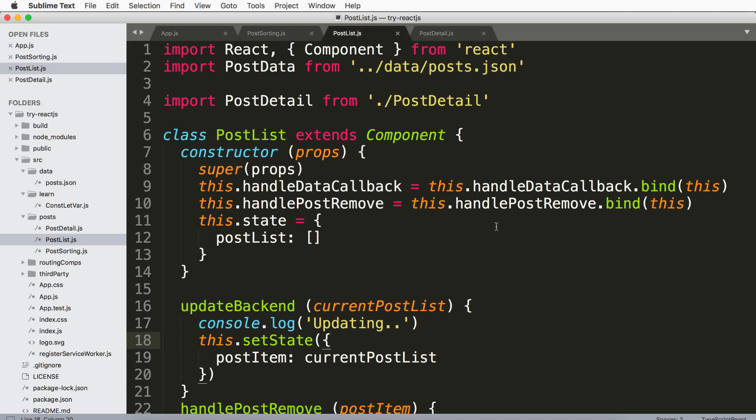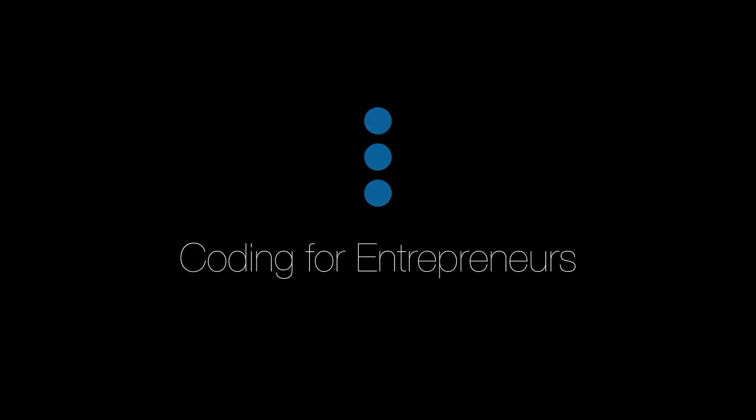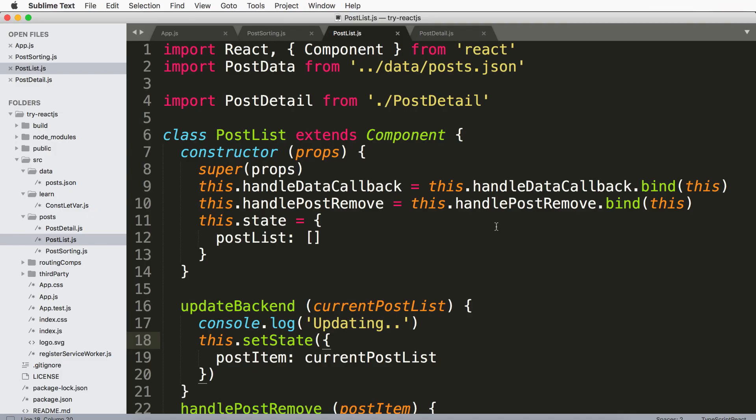Hey there, in this one we're going to talk about fat arrow functions, also known as arrow functions — a new sort of syntax that was released in ES6 in JavaScript. But if you don't know what that means, that's okay. It's just a shortcut to do a lot of the things that we've already done.